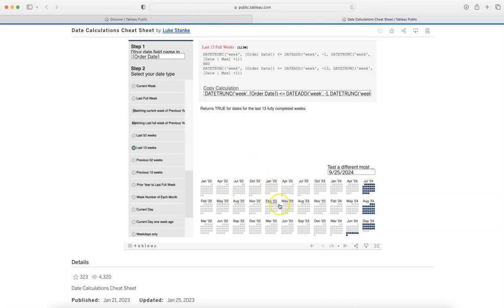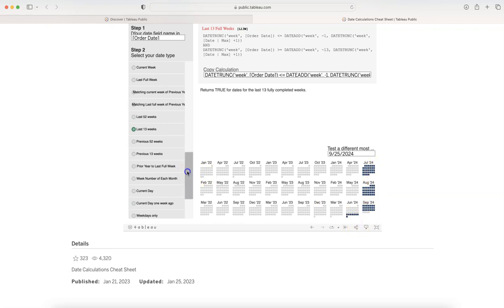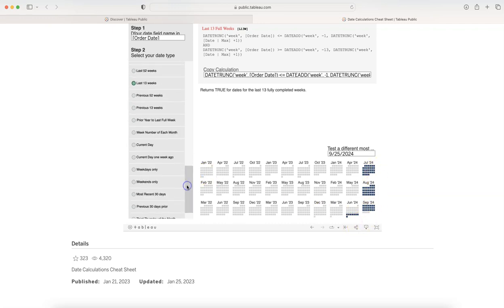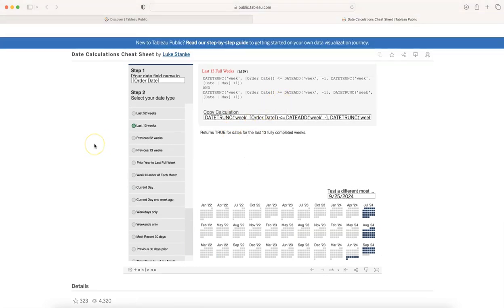Down below it shows basically, based on whatever selection we are making, last 13 weeks, that's where you have the last 13 weeks, these three months. These are the calculations that you have. You don't have to worry again about all these different types of complex calculations that are related to date.